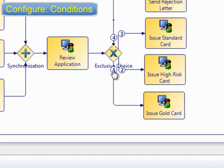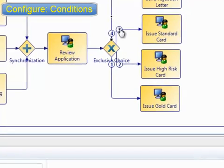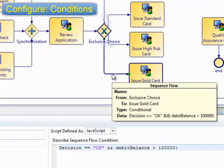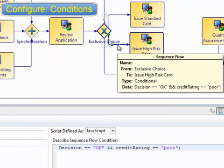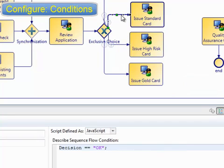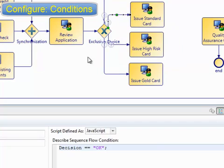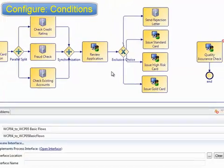In our scenario, we want to check the gold card path first, then the high-risk path, then the standard card path. Notice that more than one of these might evaluate to true as the tests overlap. The BPM engine will stop when the first one evaluates to true, so getting the sequence of evaluation correct is important.